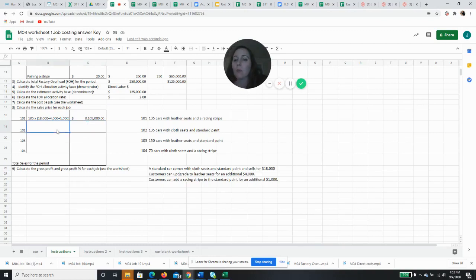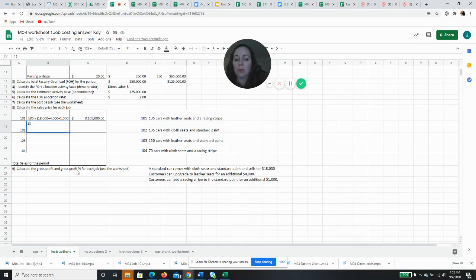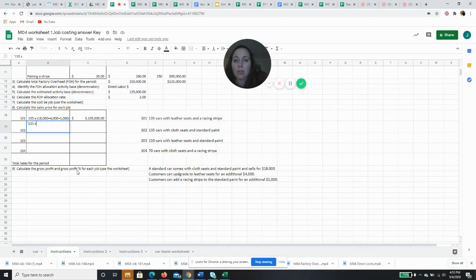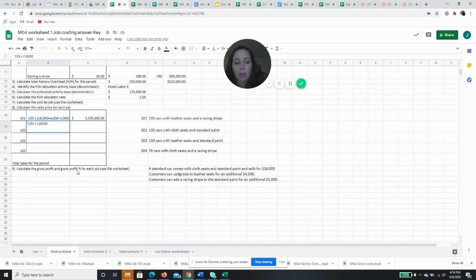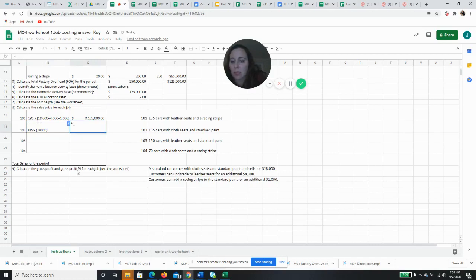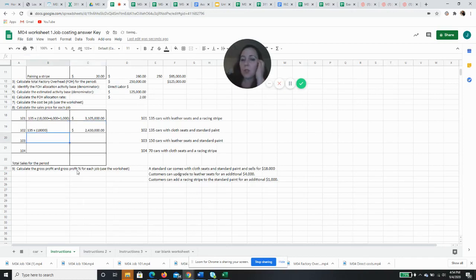Job 102 is again going to be 135 cars times $18,000 for the basic car kit plus cloth seats, which don't require any additional sales price and neither does standard paint. So it's just going to be times $18,000. So that's easy enough. 135 times $18,000 because for this job, there were no upgrades. So our sales price is $2,430,000.